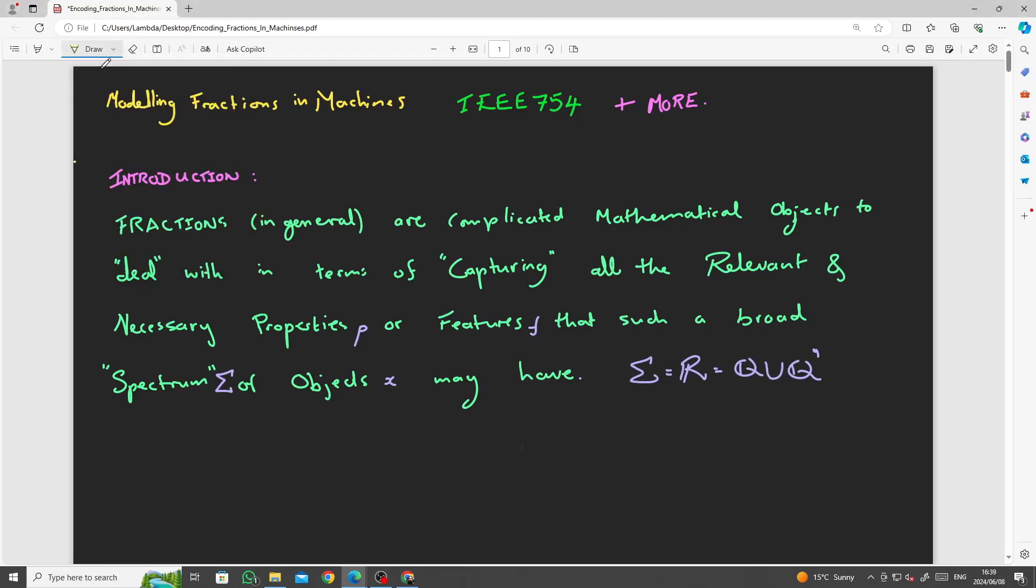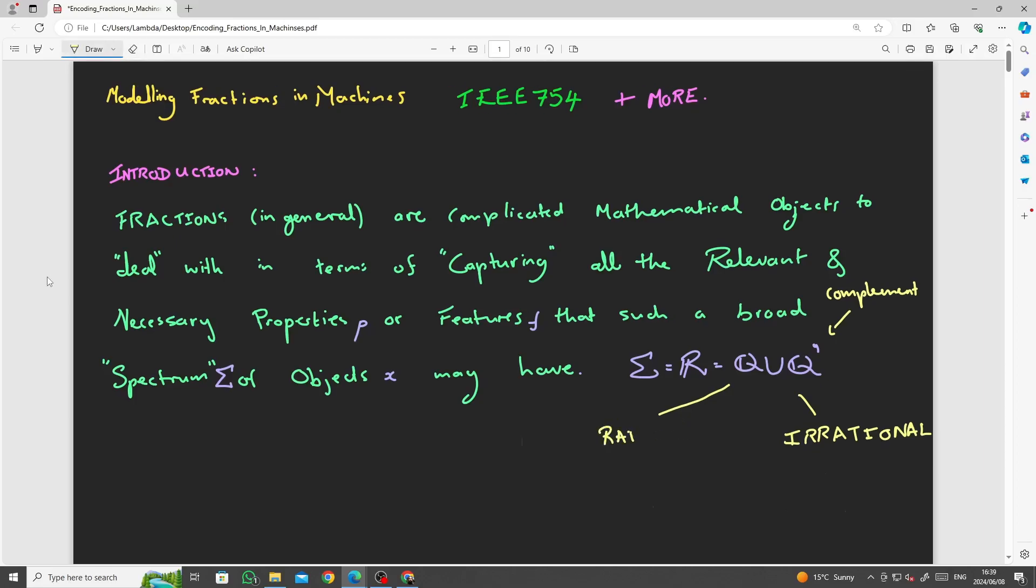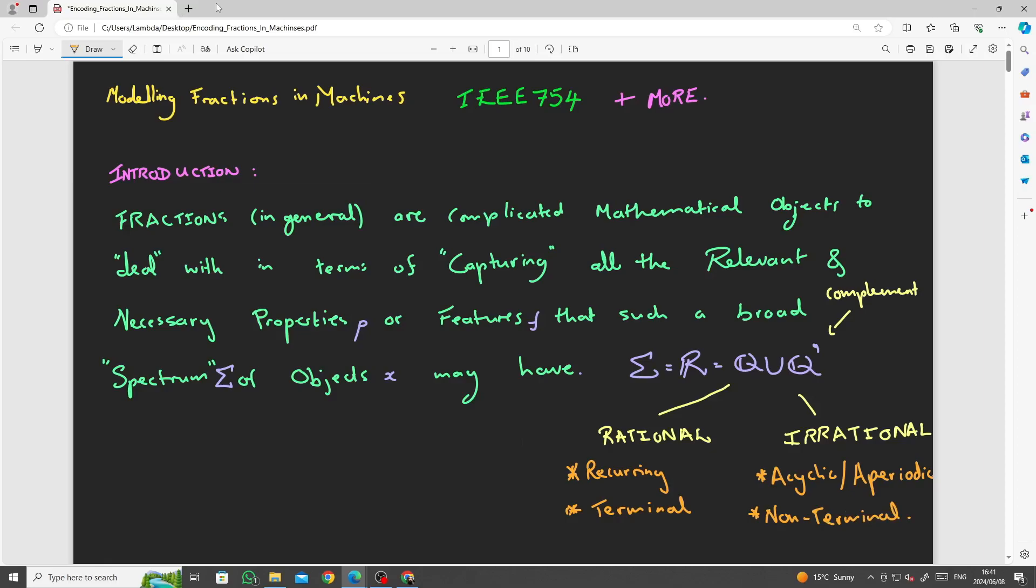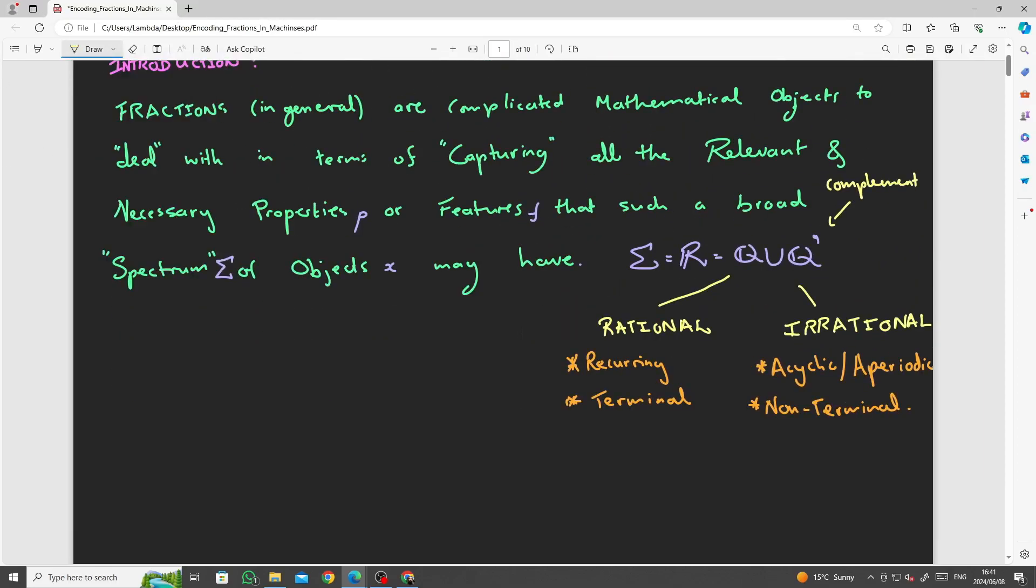We can think of the spectrum sigma as the set of all objects that are real numbers, in other words, the join or the union of the rationals and the irrationals, where the rationals are those that are terminal or recurring and the irrationals is the complement of the rationals, in other words, those numbers that are acyclic and non-terminal.